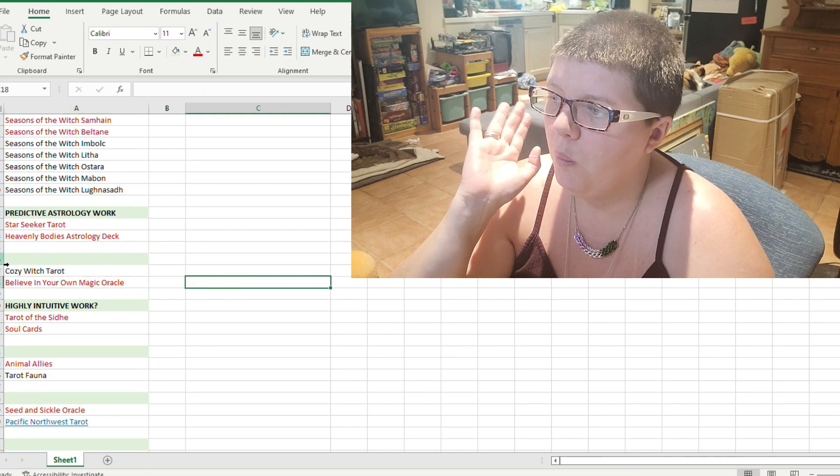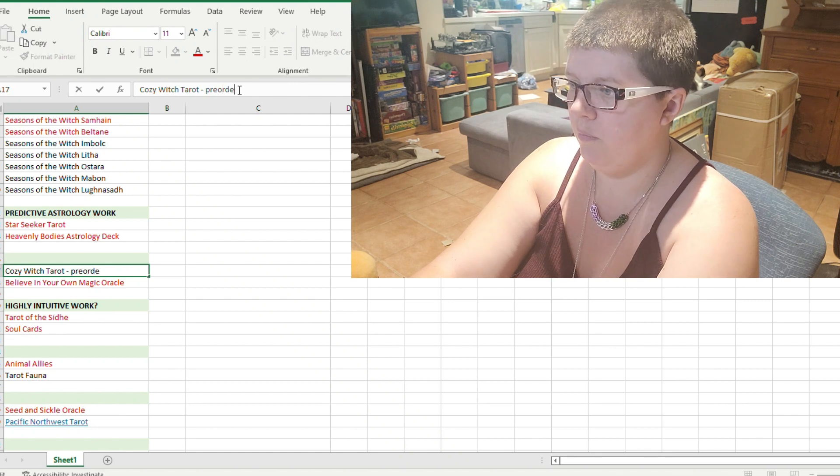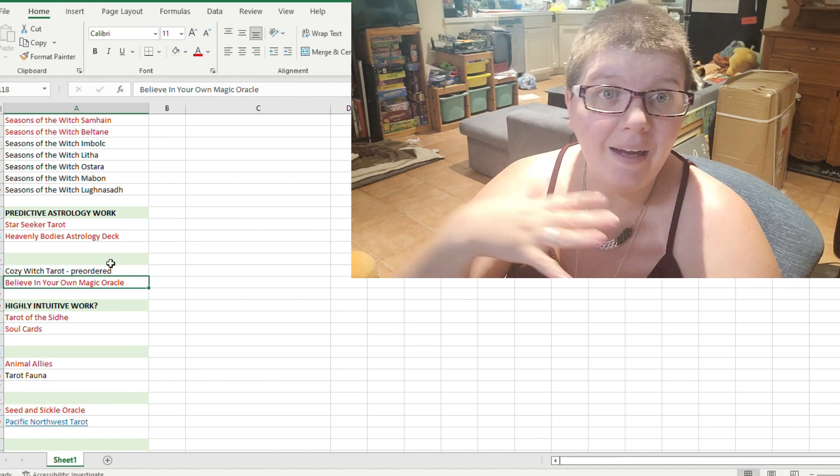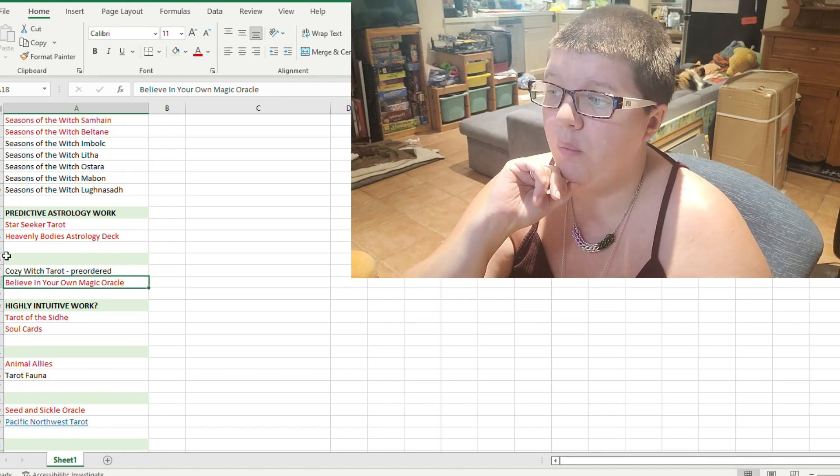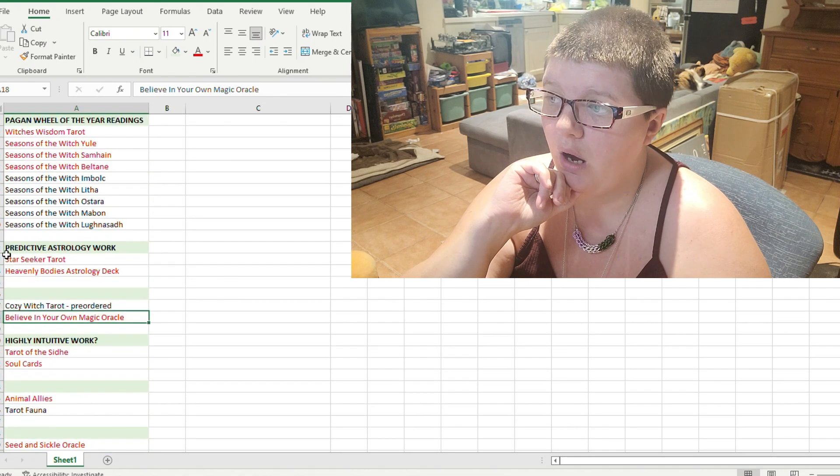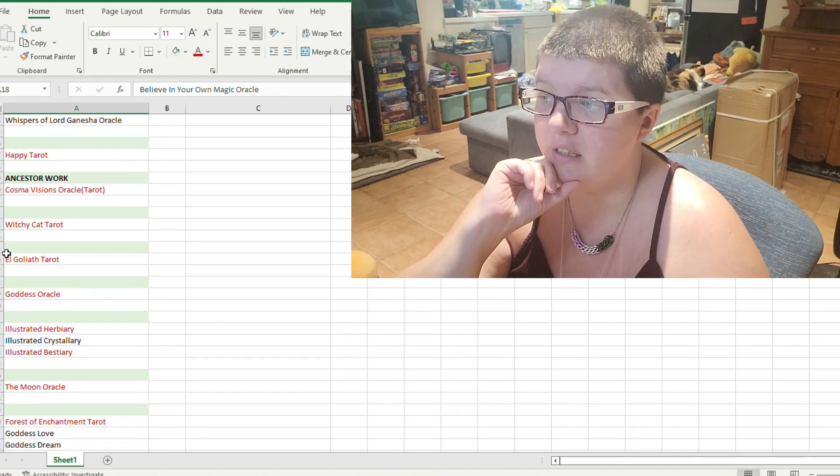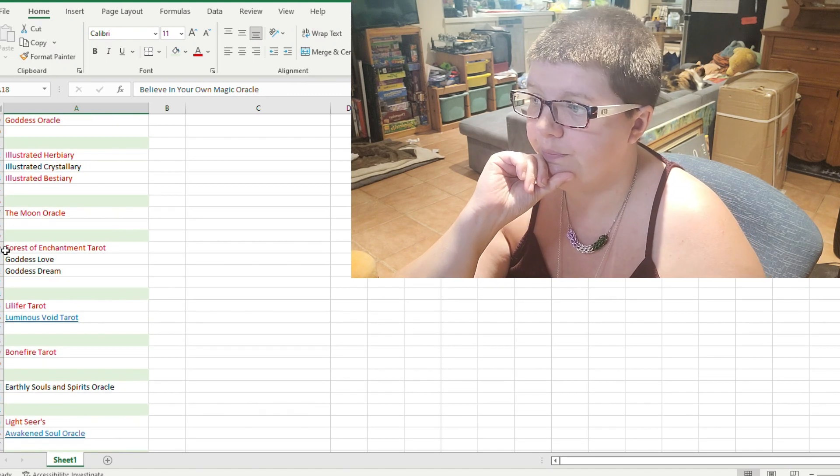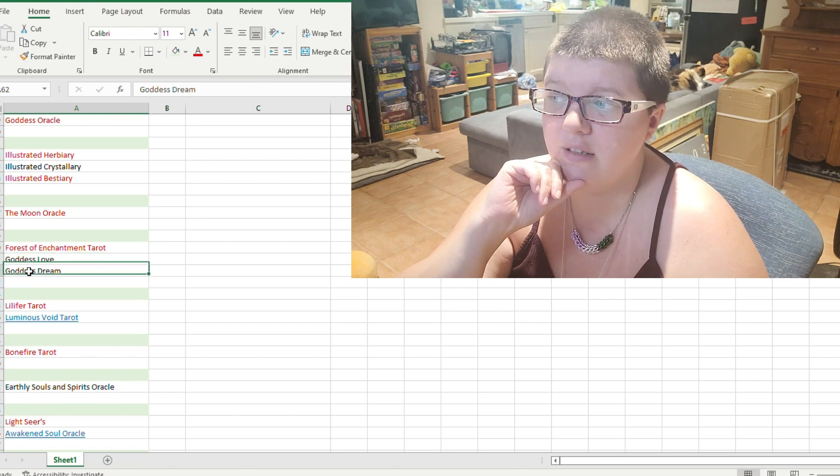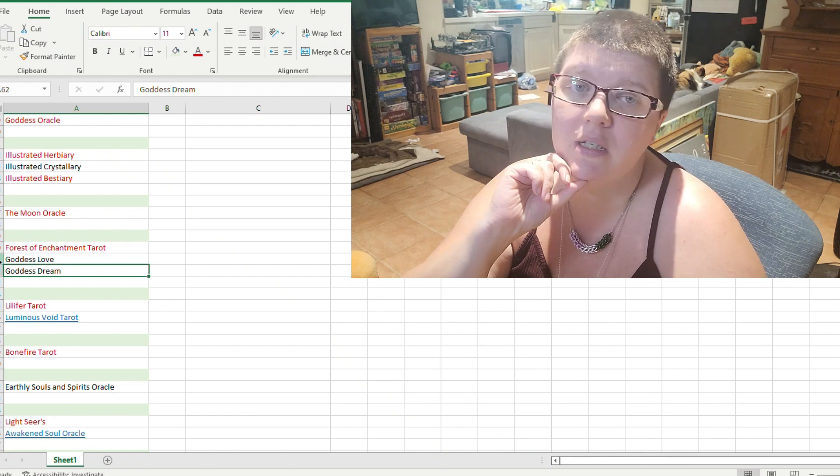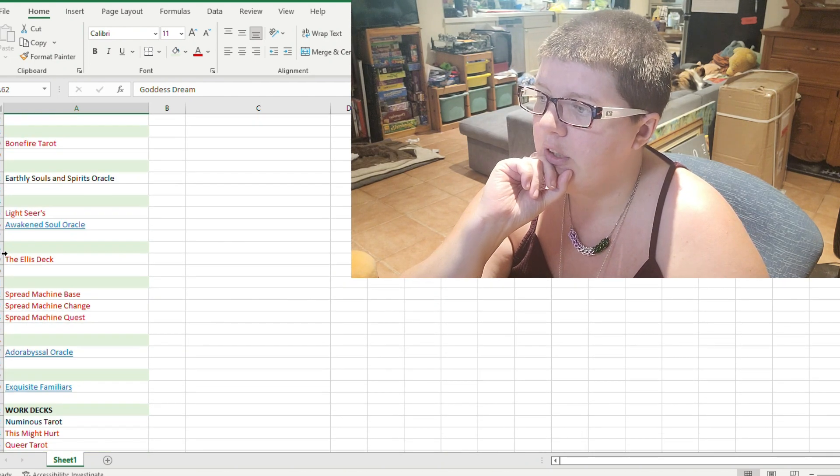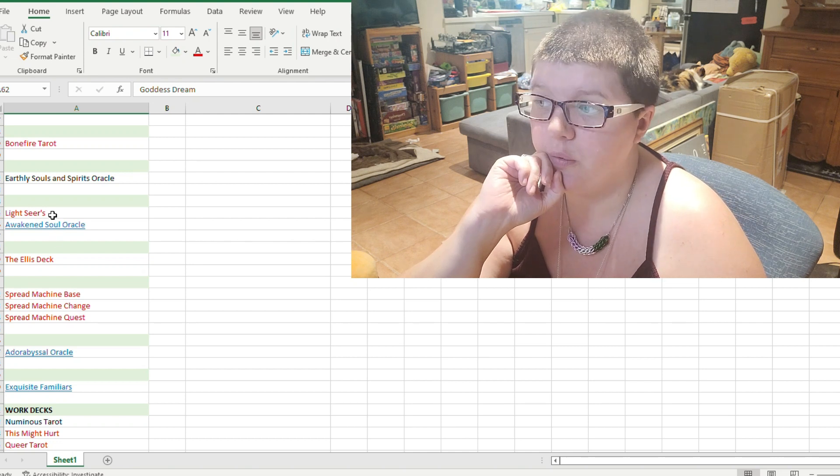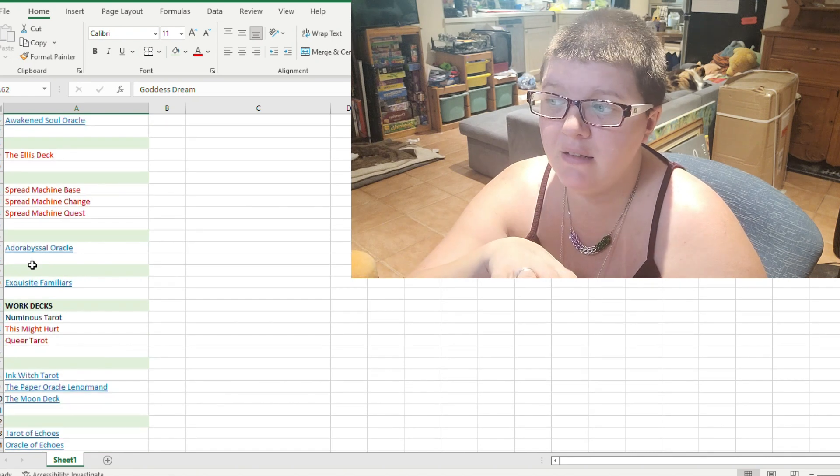So, that way, when I want to buy a deck, I want to turn to this first. When I want to buy a deck, I want to turn to this and say, okay, I'm looking for a deck. What can I complete here? What family can I complete? Can I get the, should I get the Goddess Love and Goddess Dream oracles to work with my Forest of Enchantments? So, I start working with that more. Should I get the Awakened Soul oracle to go with my Lightseers? I want to complete the families.